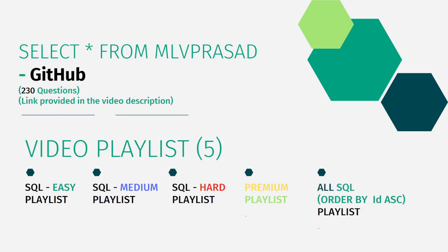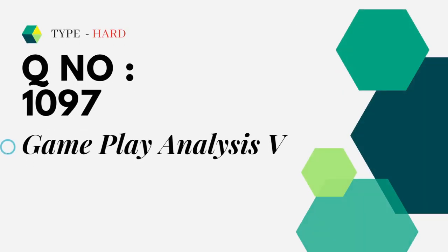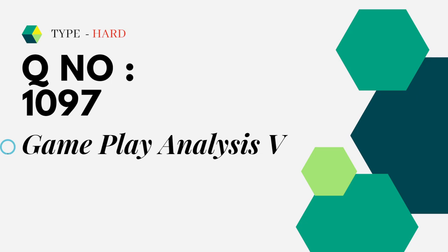In addition to that, I have segregated the channel into 5 playlists namely easy, medium and hard depending upon the toughness of the question. The premium level questions of the LeetCode into one single playlist as premium playlist, and also all the 230 questions combined into one single playlist as all SQL playlists. Let's see the question we are trying to solve today. It is type hard, question number 1097, game play analysis 5. Let's see the question in action.